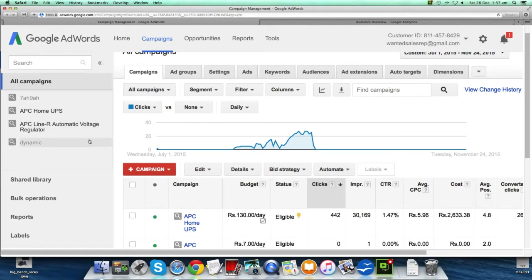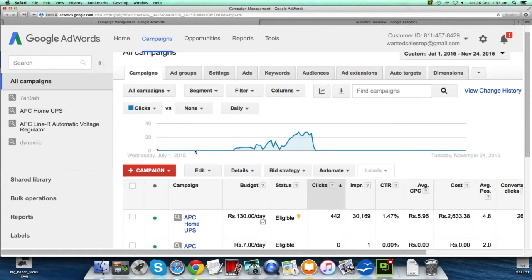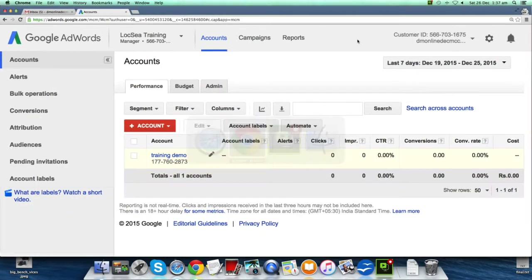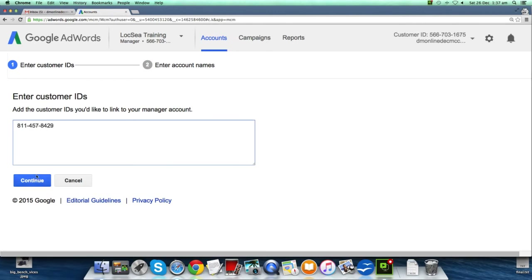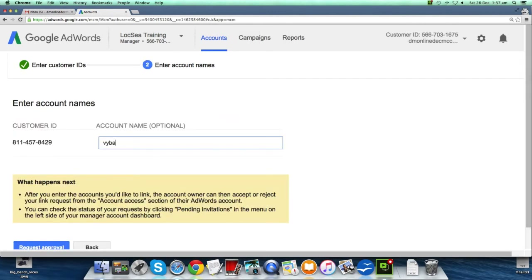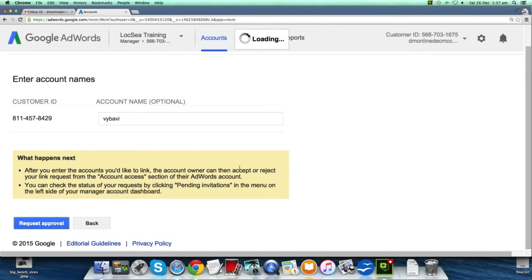I'm going to add one more live account — Vibhavi.com's account. Assume we are an ad agency with an MCC account and Vibhavi is our client. We request Vibhavi to send their customer ID. I copy that customer ID, and back in the MCC account I click 'Plus Account,' 'Link Existing Account,' 'Continue,' name it 'Vibhavi,' and click 'Request Approval.'